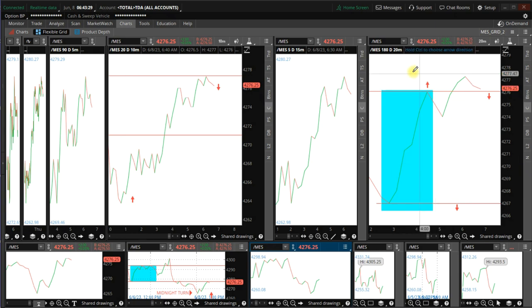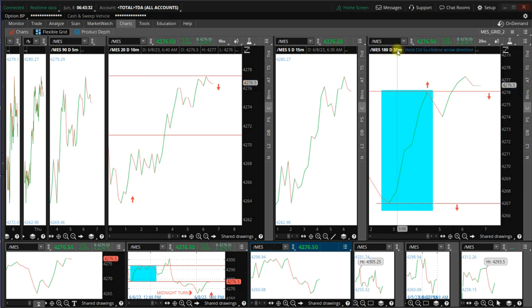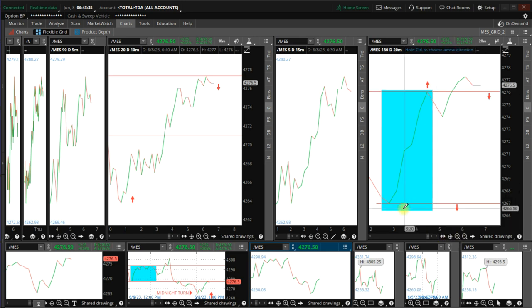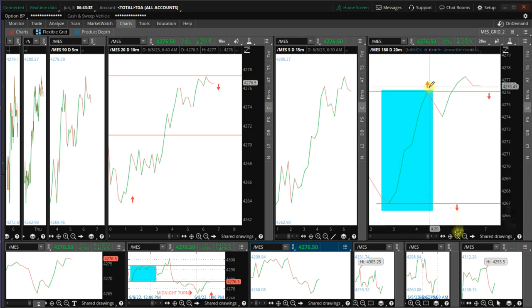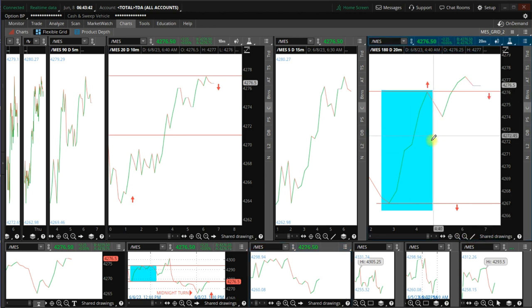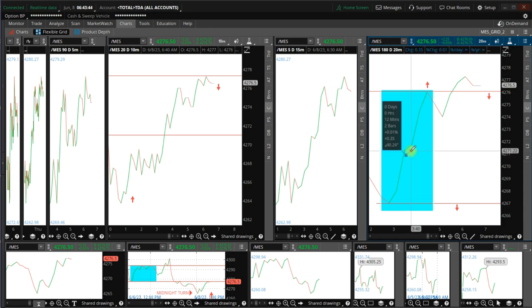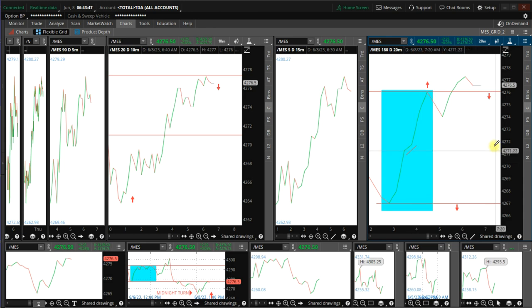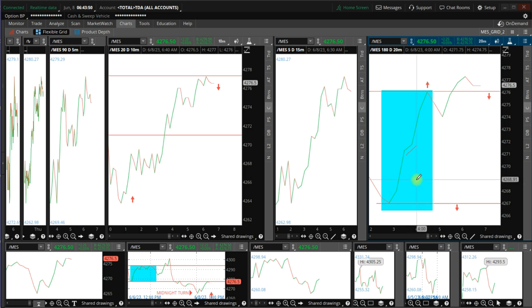Today we have two setups here. One on the 20-minute time frame, but we have a nested slider top. You can find this slider relatively easy. That's the top of the fractal, that's the bottom.